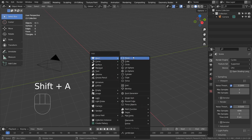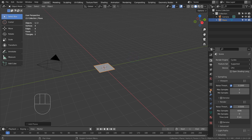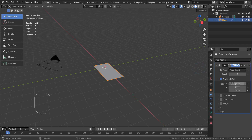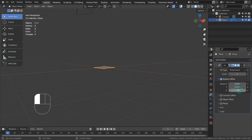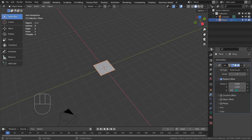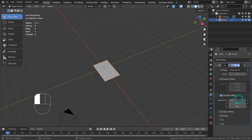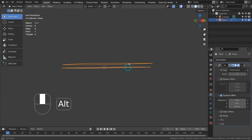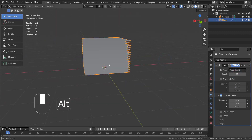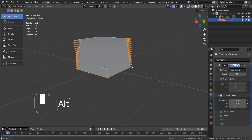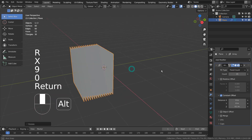Let's create a plane. The array modifier's relative offset won't add anything on the Z axis, so please use the constant offset instead. Press R, X, and 90 to rotate the mesh 90 degrees on the X axis.